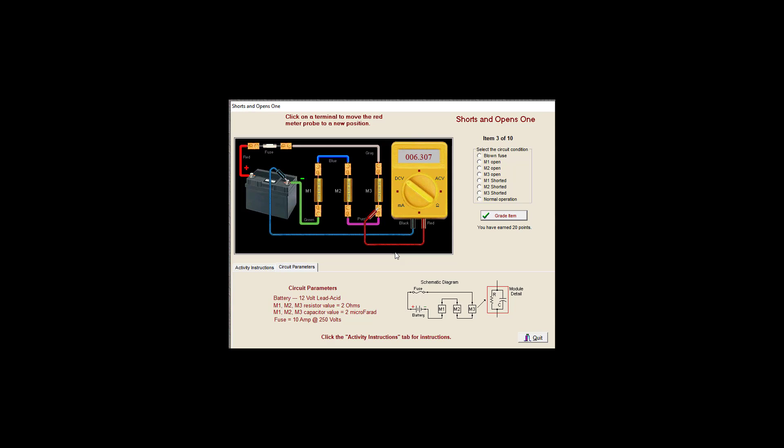That's a fairly large voltage drop, so we've got an issue somewhere. So let's go over here. And so it looks to me this potential is exactly the same. So I would say M2 is shorted.